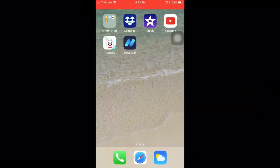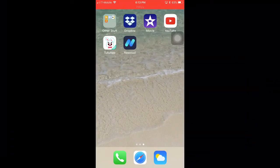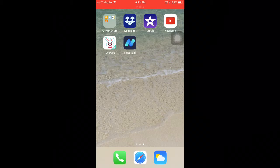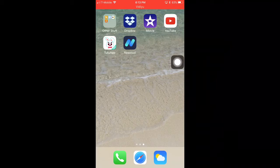Hey guys, it's Emerald Clips back with another video. Today I'm actually going to be showing you guys how to get MCPE, or Minecraft Pocket Edition, for free on iOS 11. The software you're going to need to use is TutuApp right here.